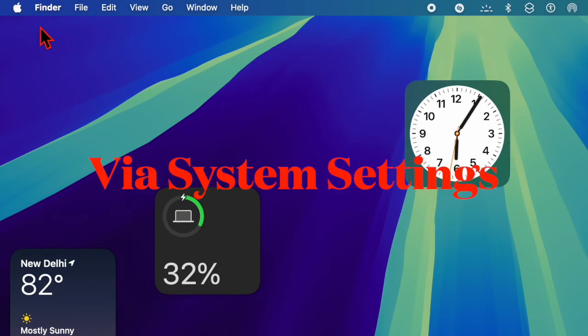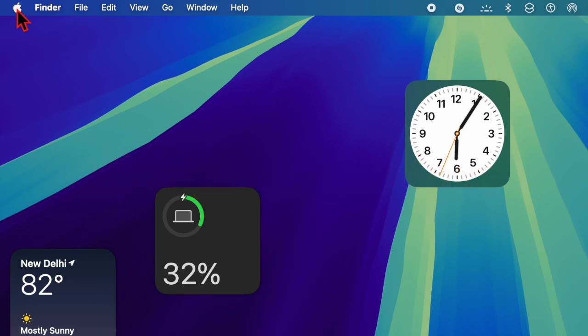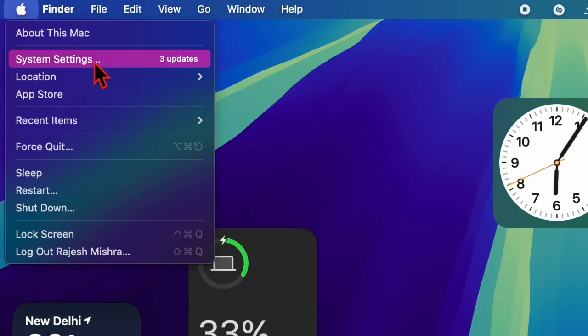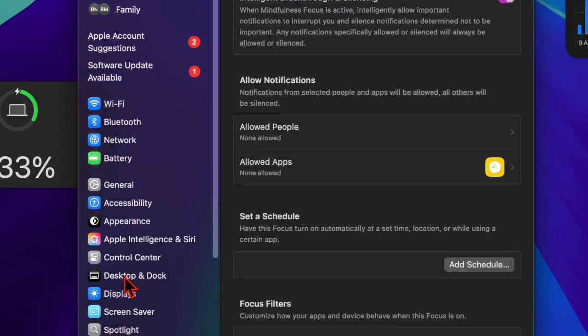First, hit the Apple menu located at the top right corner of the screen and choose System Settings from the dropdown menu. Then select Desktop and Dock.